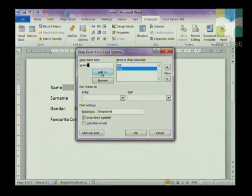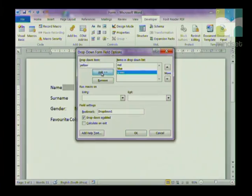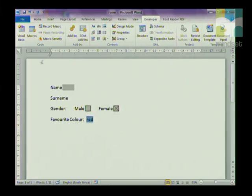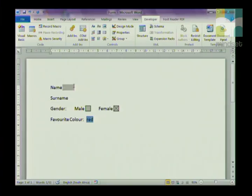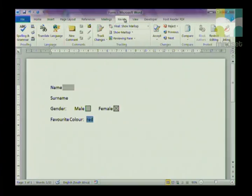Then add blue, green, and yellow. Once you lock the form, users will be able to make a choice from the list. As your form stands, Grade 12s, you cannot fill it in — in order to fill in your form you have to lock it. To do that, go to Review, then in the Protect group click on Restrict Editing.